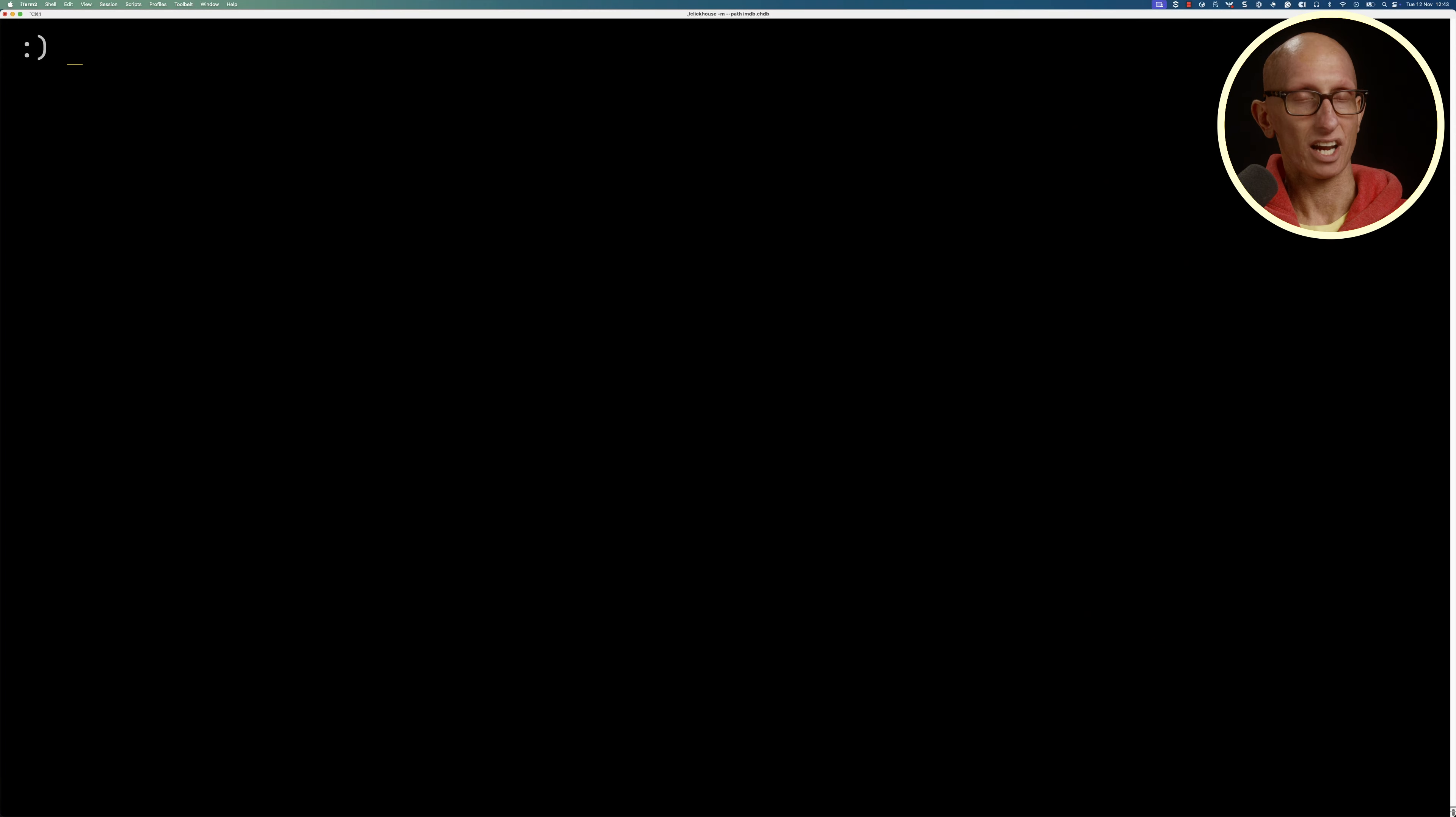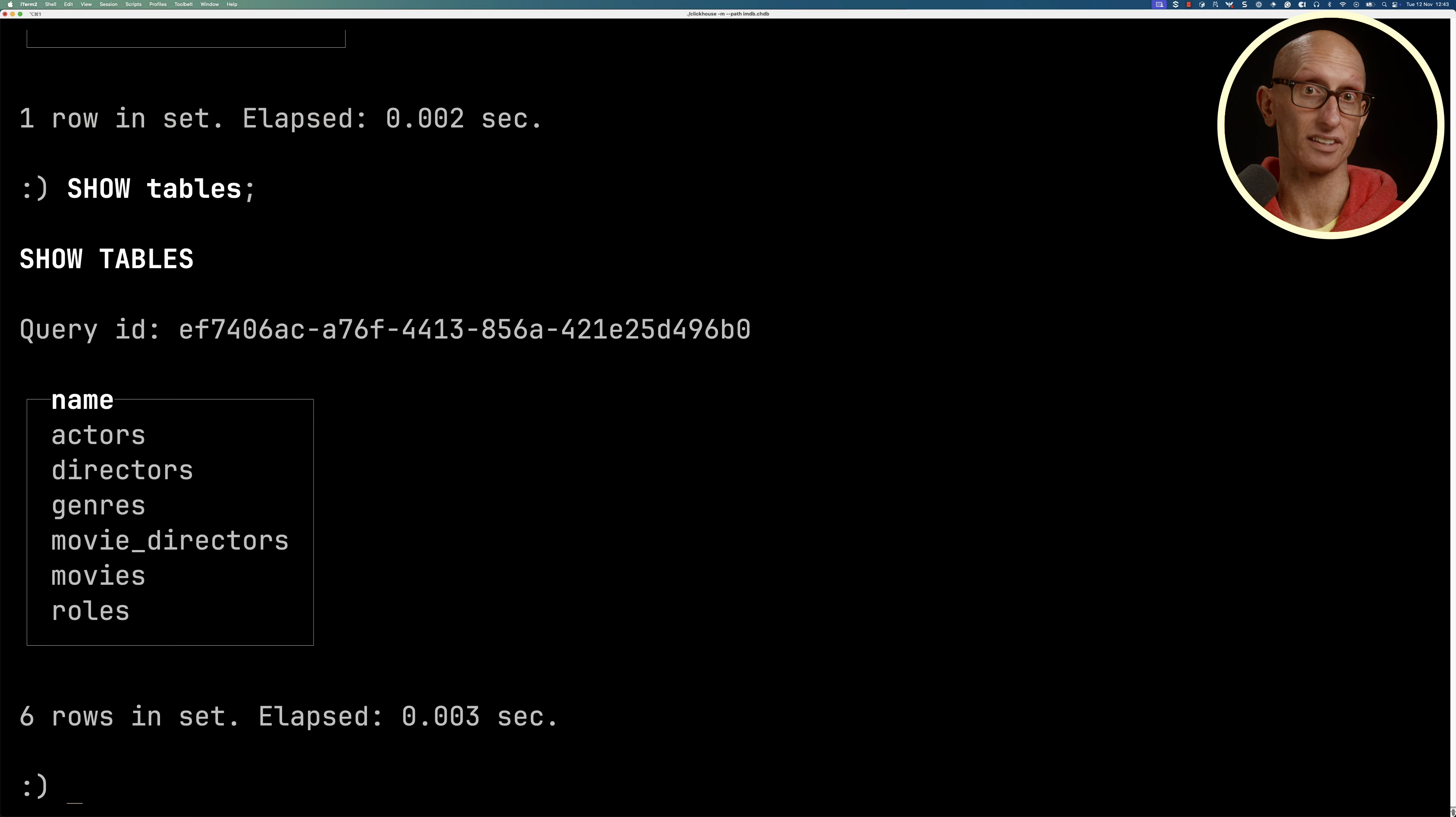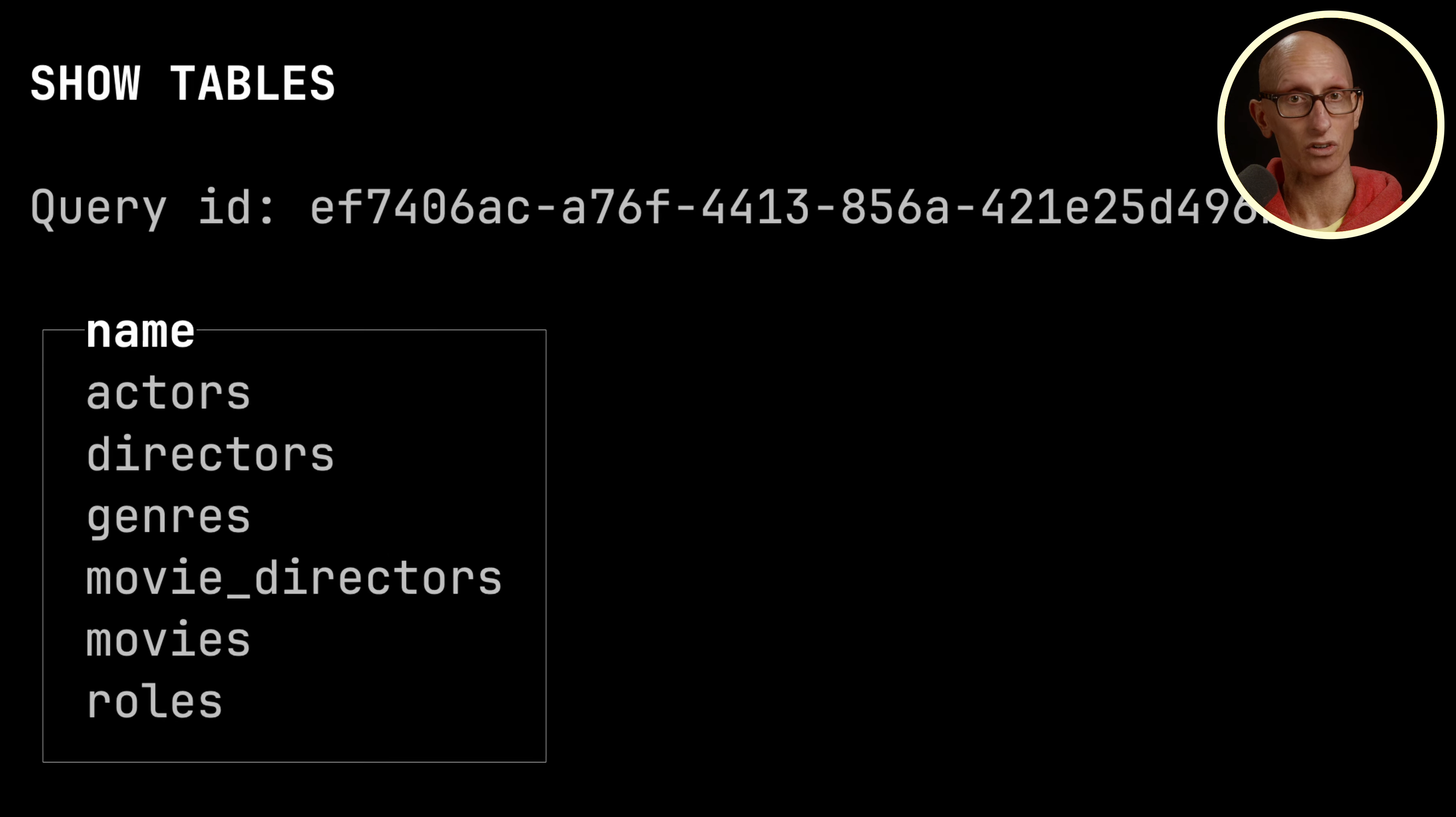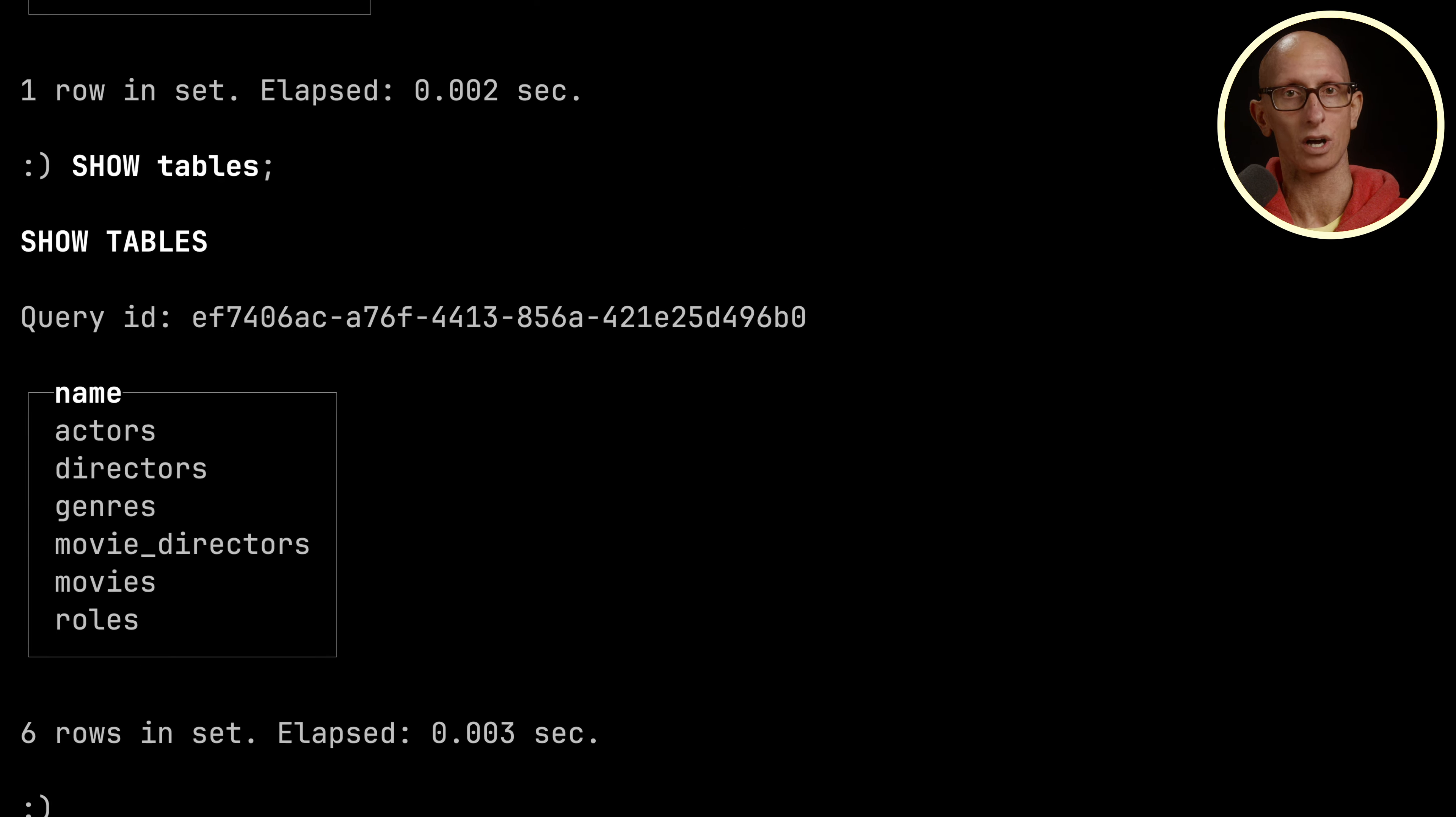Let's start by checking our current database, so you can see it's IMDB. We can then list the tables. You see we've got actors, directors, genres, movie directors, movies, and roles.